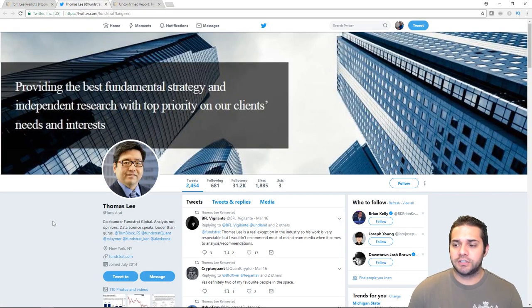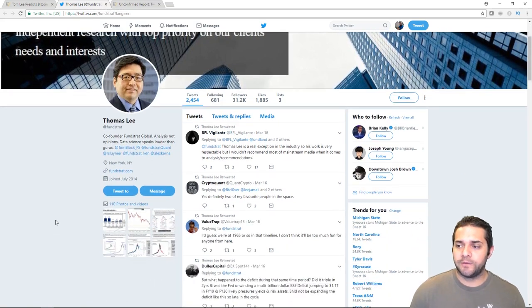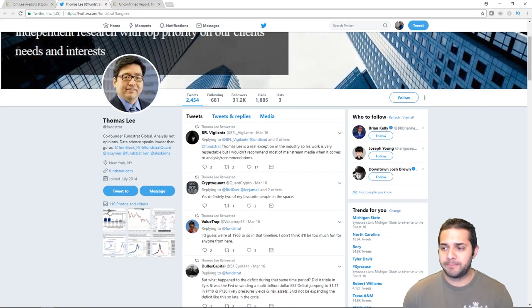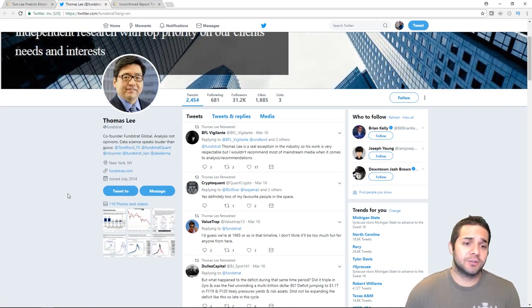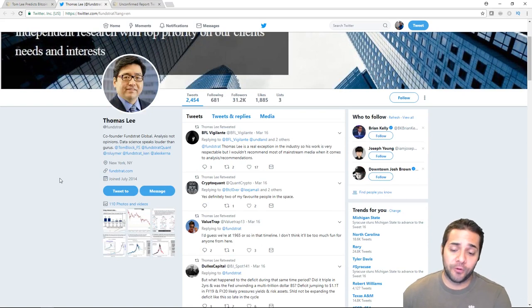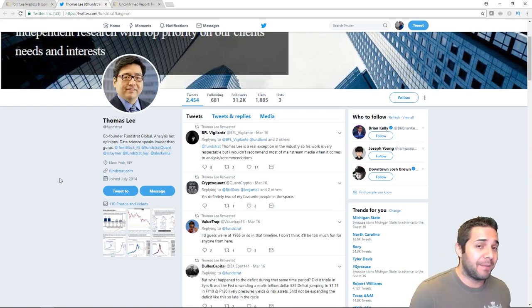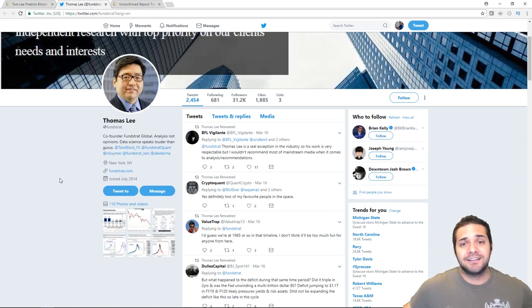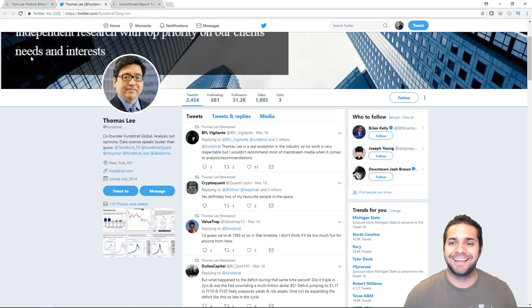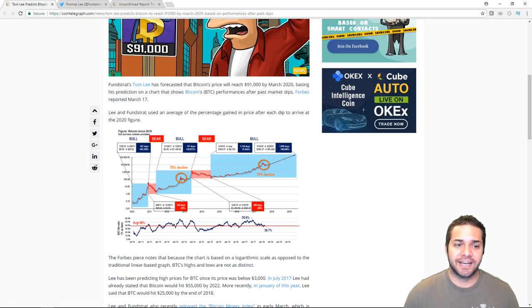Prior to co-founding Fundstrat, he served most recently at JP Morgan as their chief equity strategist from 2007 to 2014. So this guy pretty much knows what he's talking about, at least much more than most people. So here's his Twitter if you want to go follow him. It looks like he knows what he's doing. I would rather follow this guy's predictions than McAfee. But that's just me.